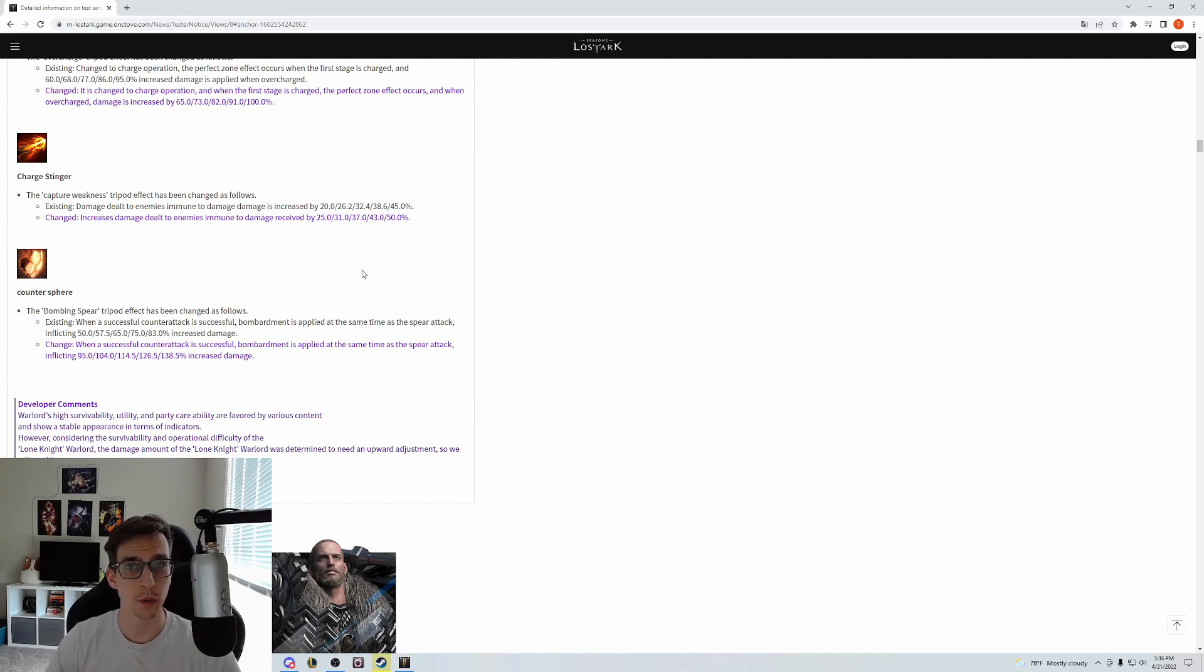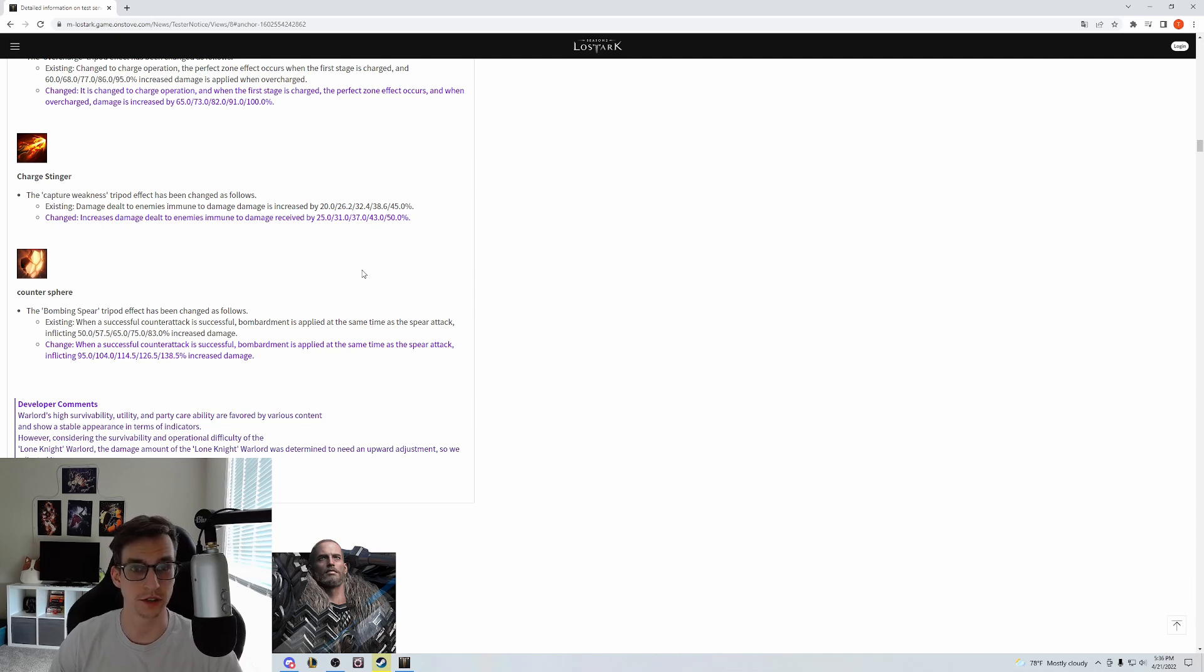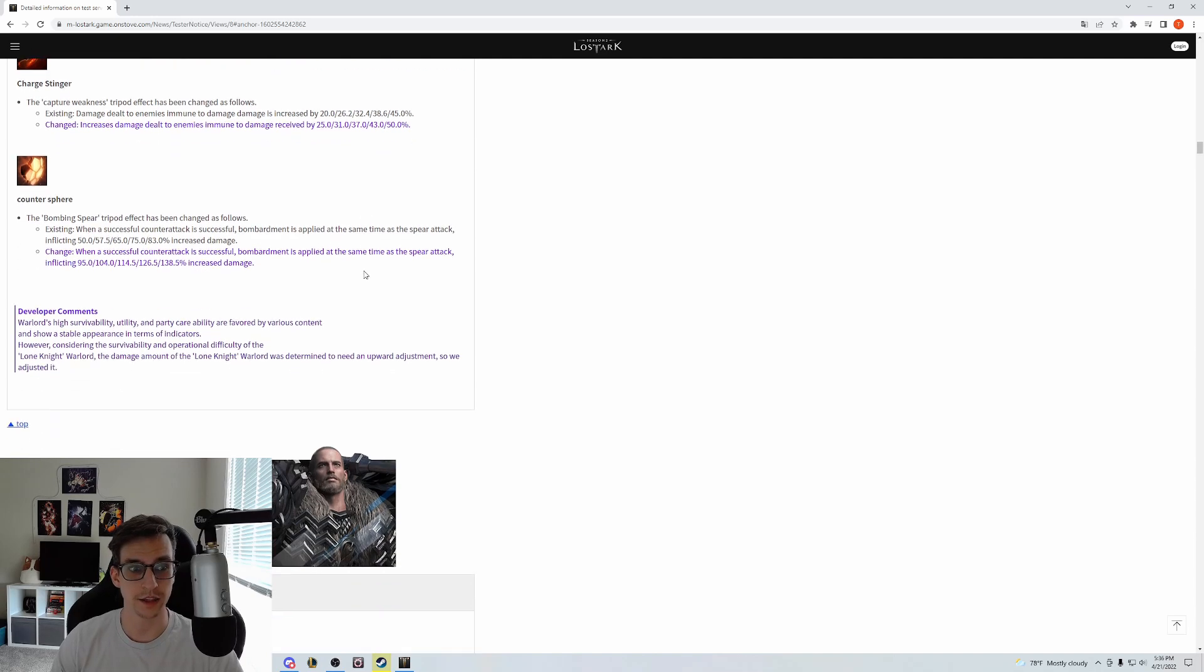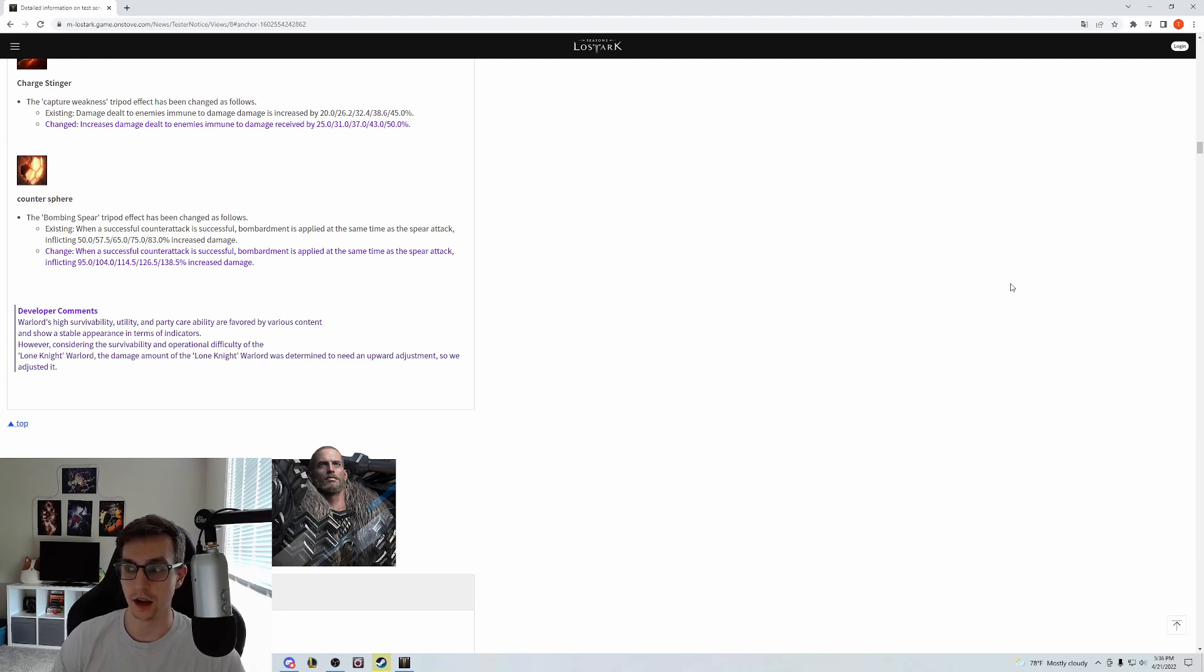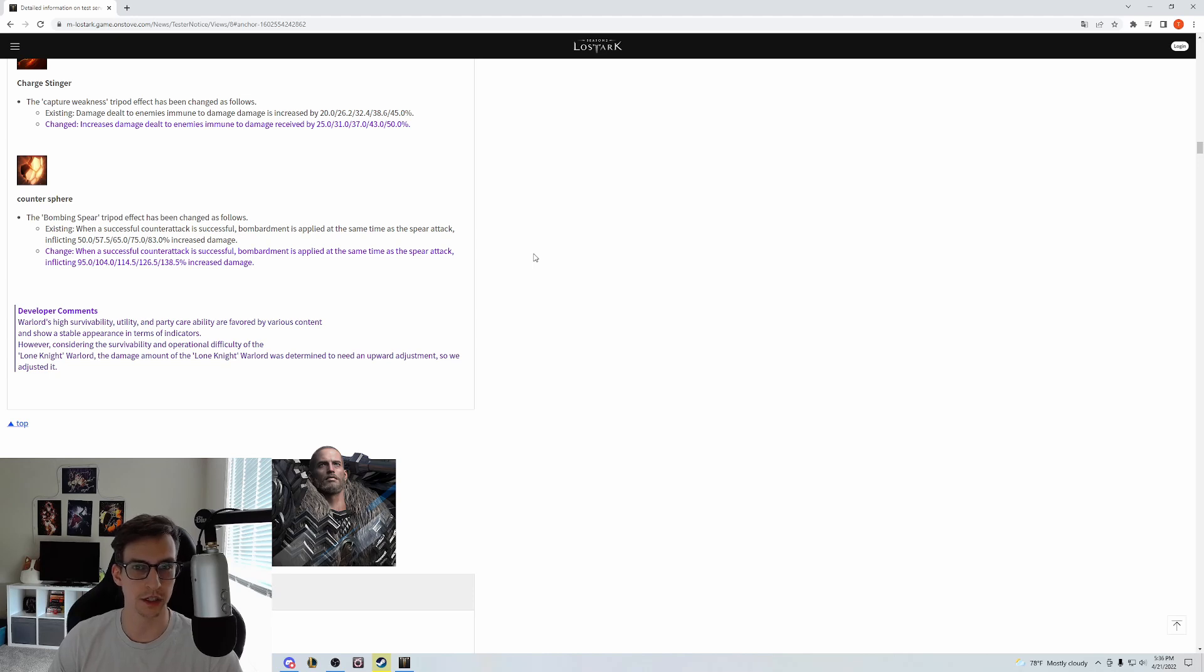Now we have the biggest change for red gunlancers, and this is a massive buff to Counter Gunlance. Only one tripod is being changed but it's enough to kind of shift the build a little bit.